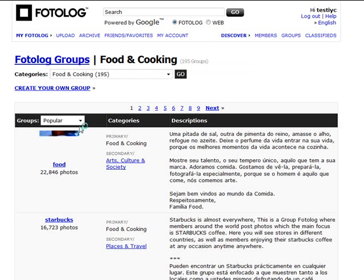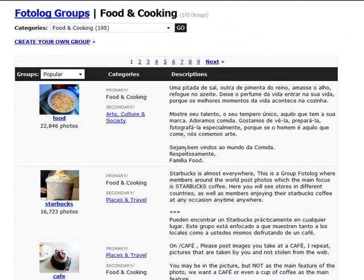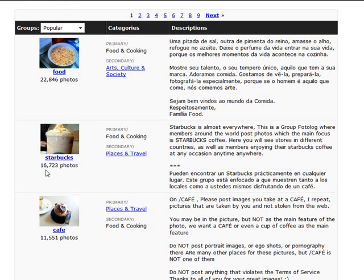I mean, as you've got here, there's one on Starbucks where there's a photolog group where members around the world are posting photos where the main focus of the actual photolog is Starbucks, and there's over 16,000 photos.